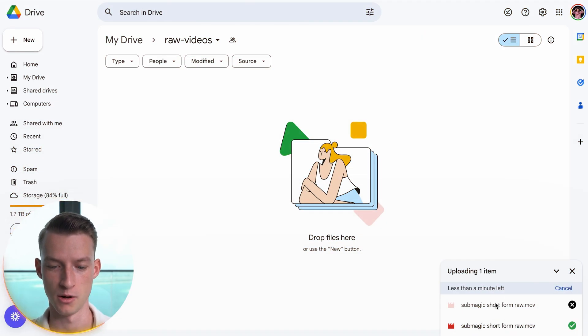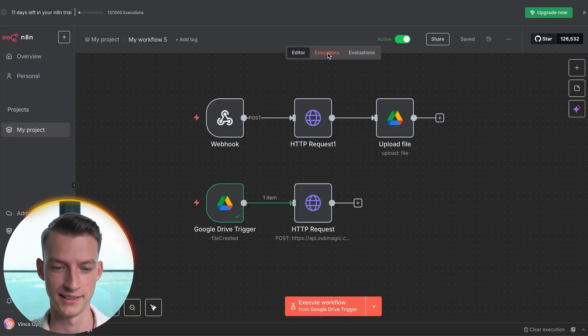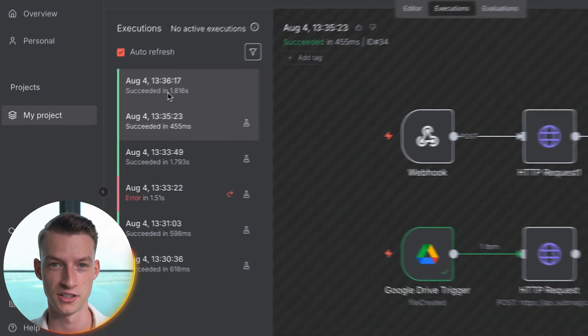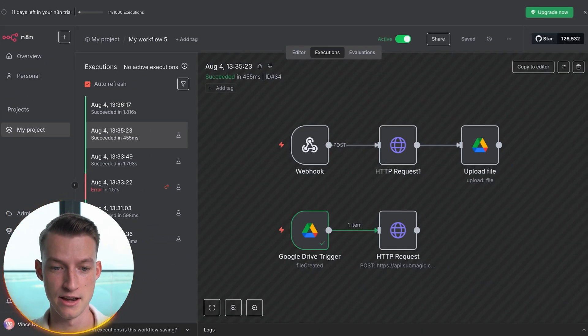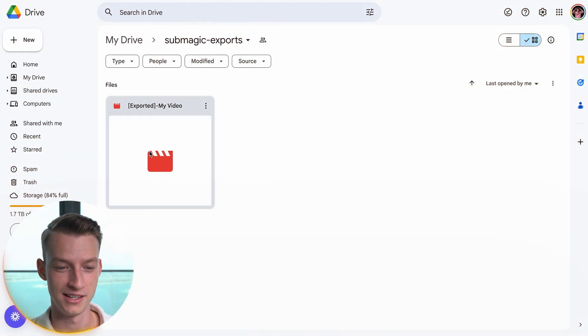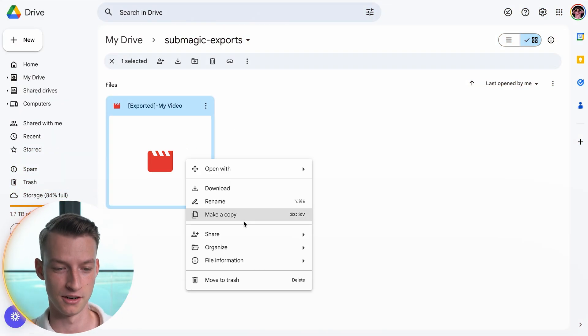Now if I drag and drop a new video into the raw videos folder, it's going to automatically detect that and make the edited version, then upload it to my exports folder. It finished uploading — coming back into N8N I can see my executions and there's one that just got started. It got the signal from Google Drive that I uploaded a new clip. Now going into my Submagic exports folder, the final clip will be ready — this takes anywhere from 30 seconds to a couple of minutes. Just like that, my edited video appeared and I can download it.